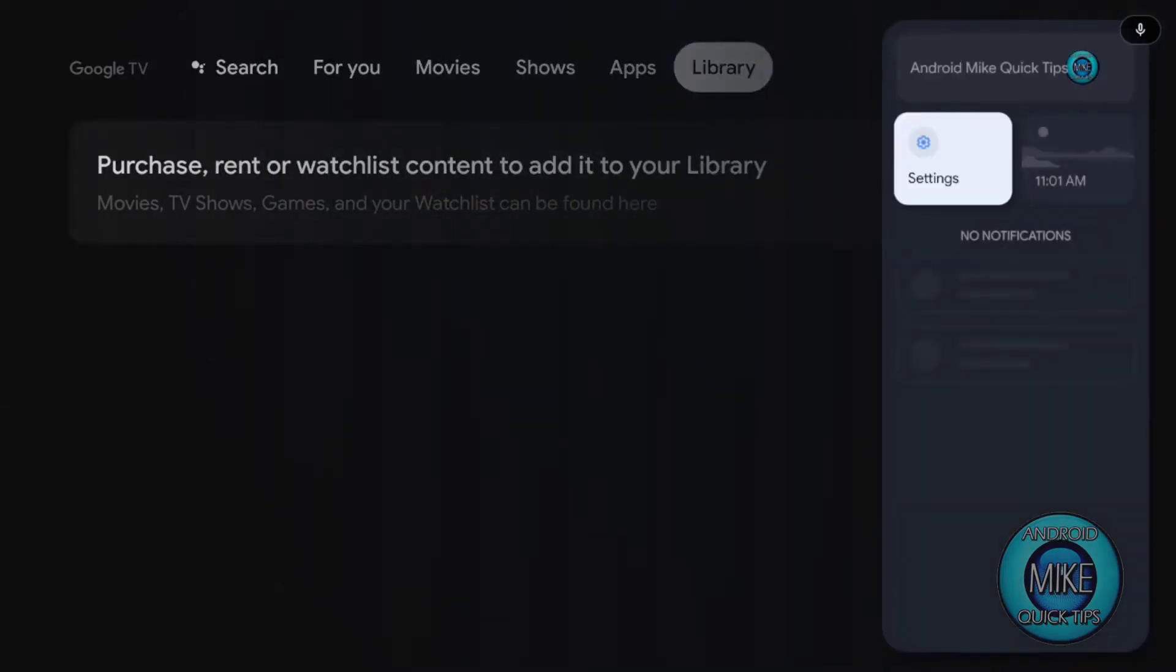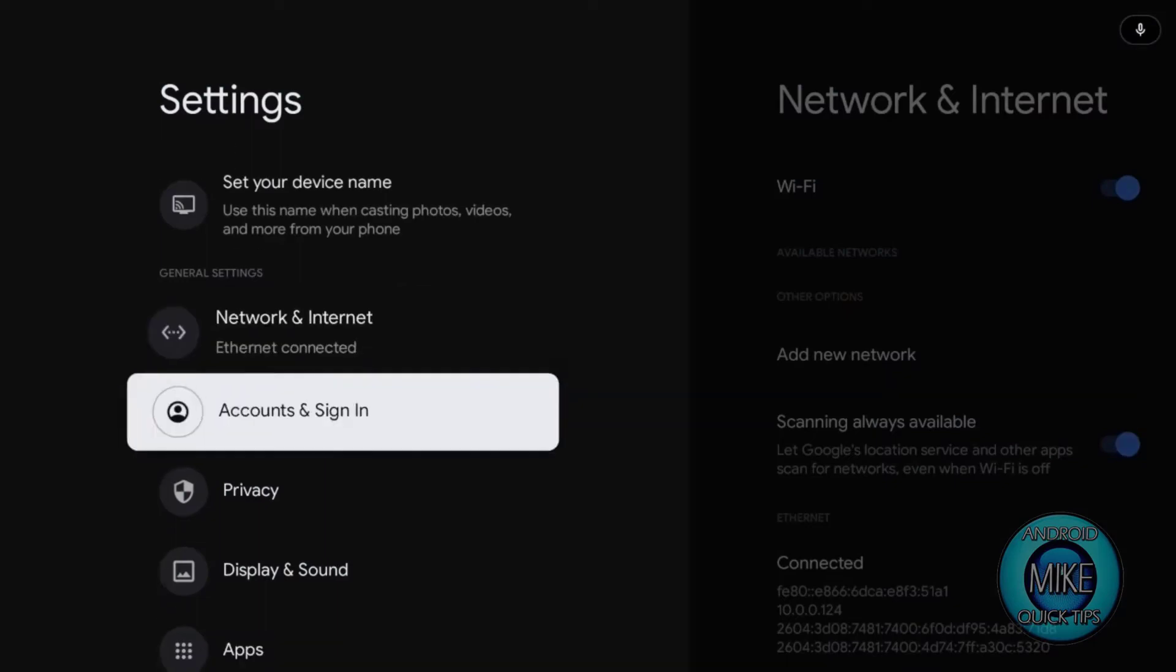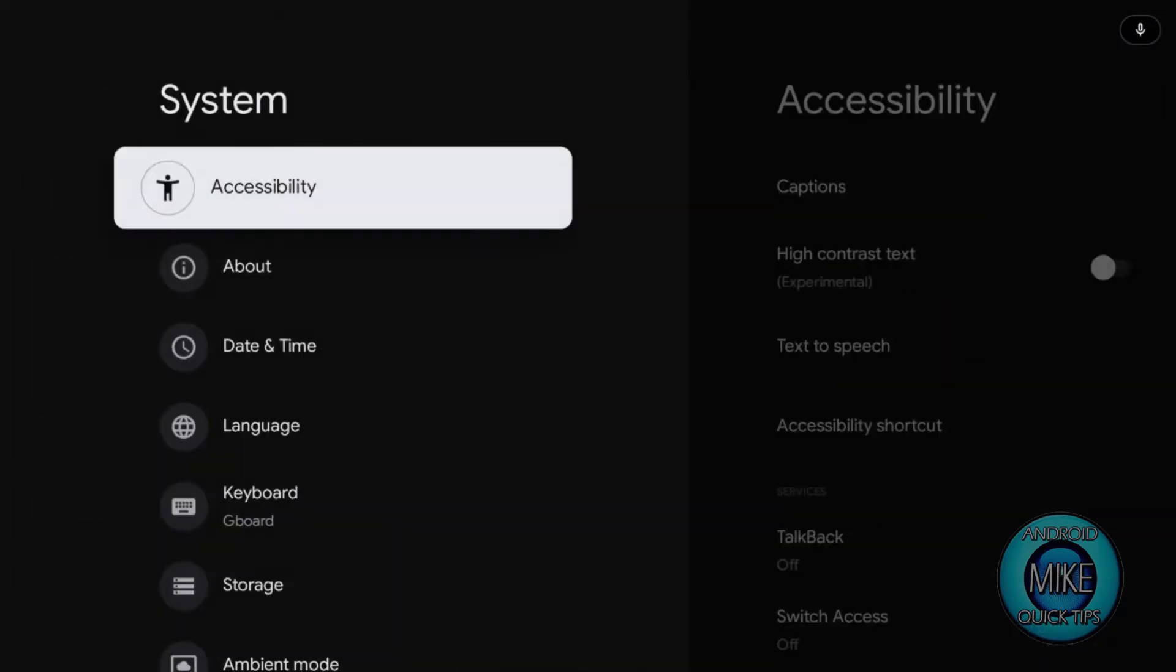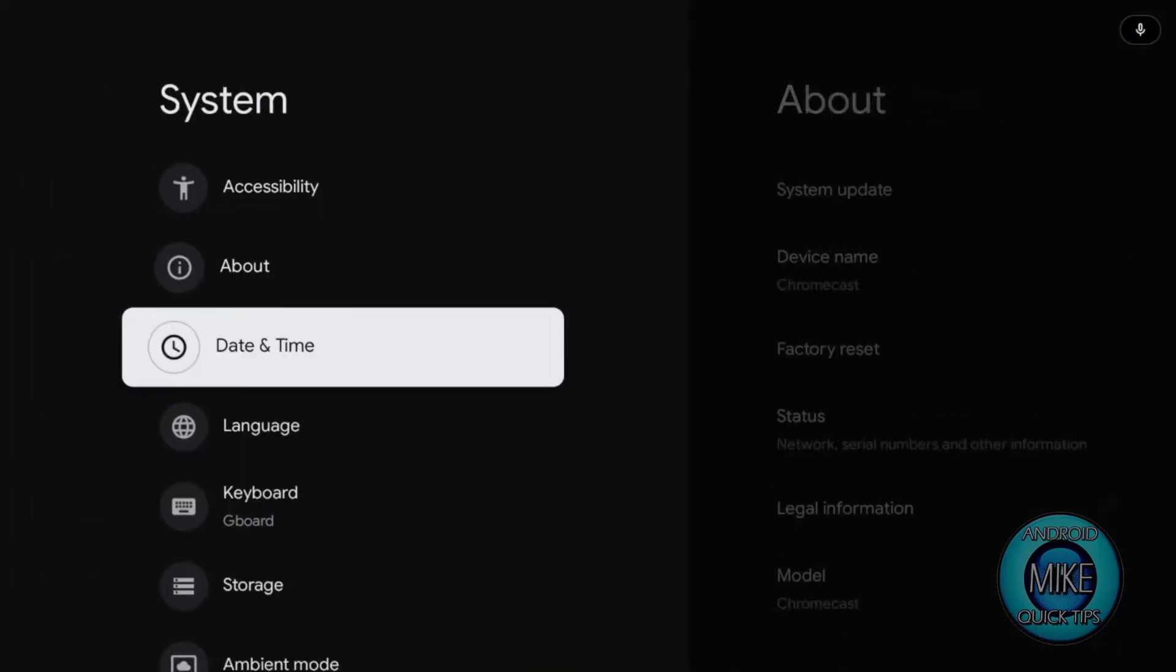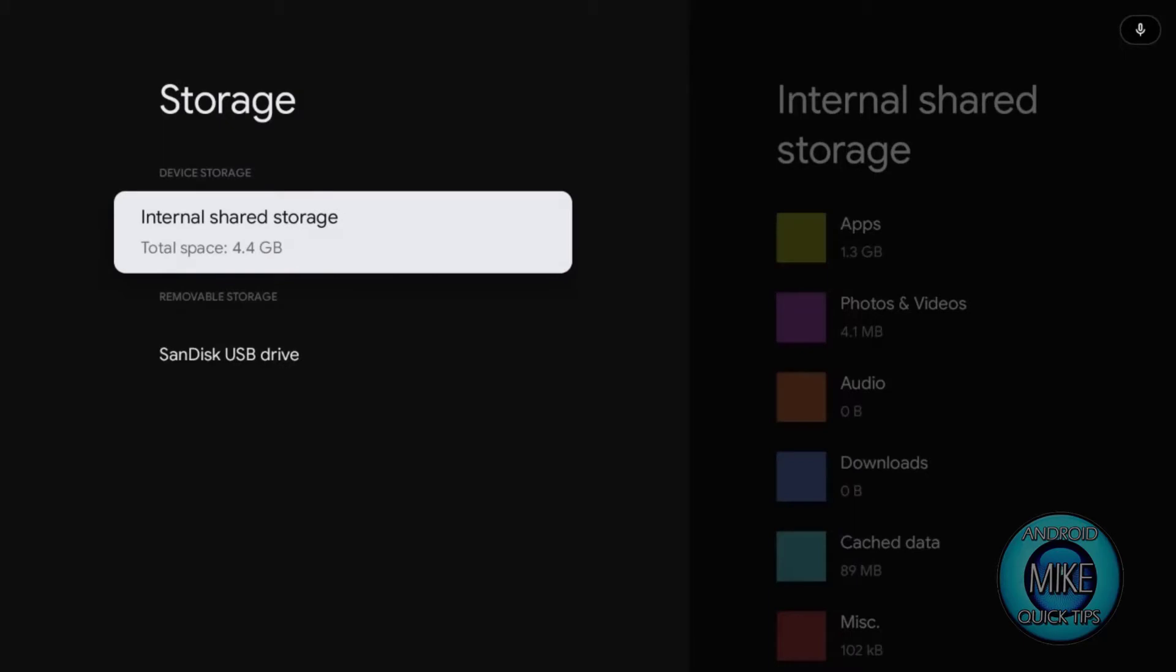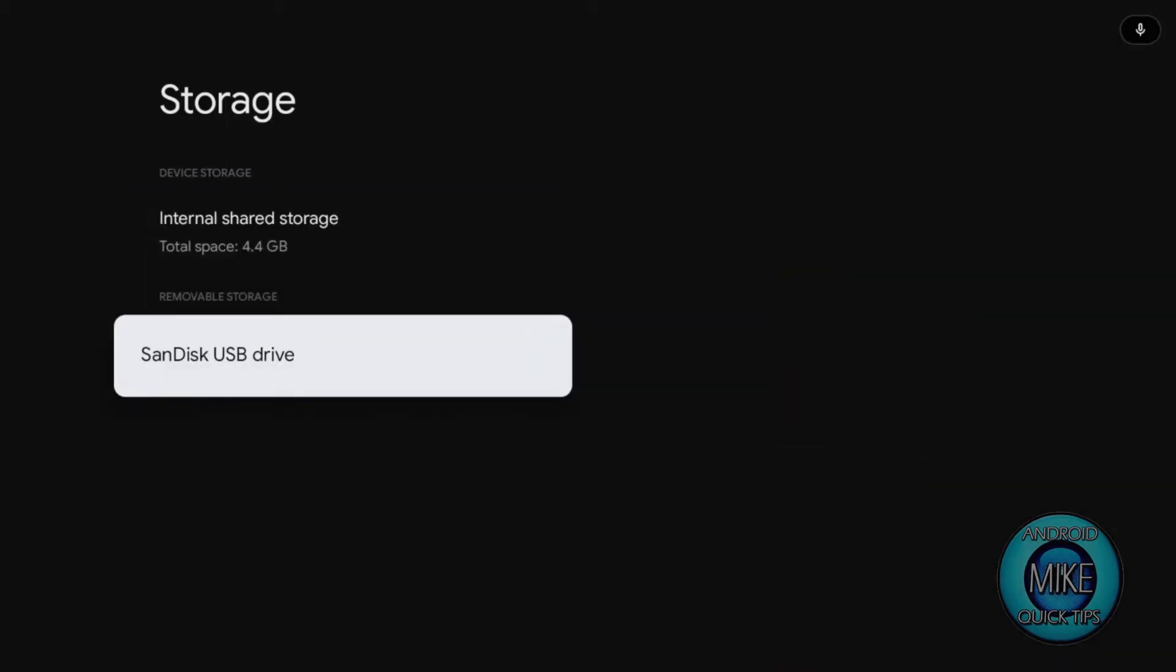First thing you're going to do is go to your settings and hit your settings button. Then we're going to go down to system. Now we're going to go down to storage, and you can see your internal storage is 4.4 gigabytes. That syncs external. Which is really small to put a bunch of apps on here, so we want to expand it.